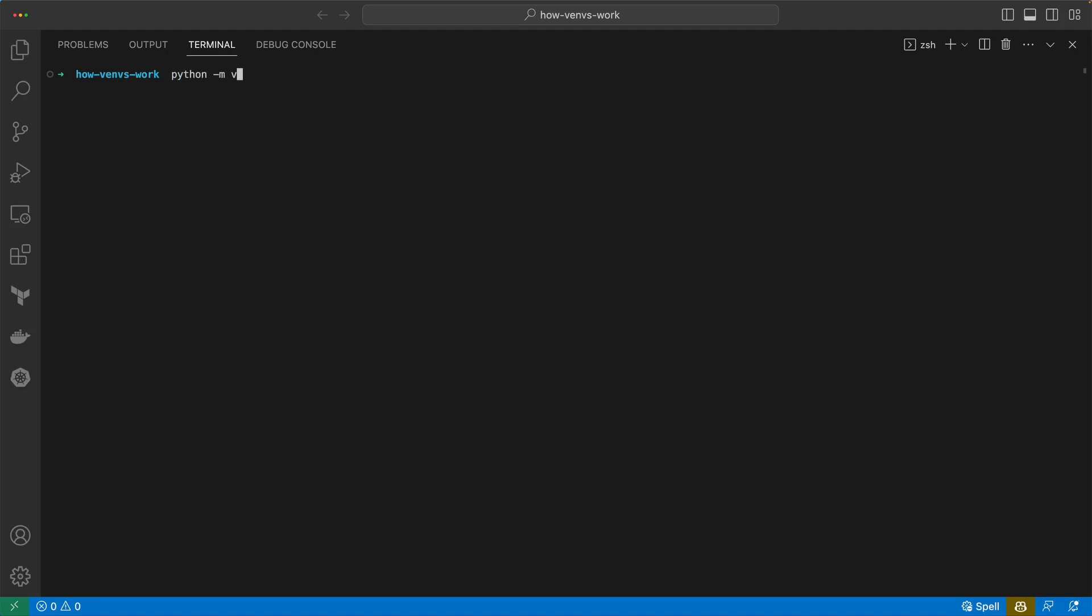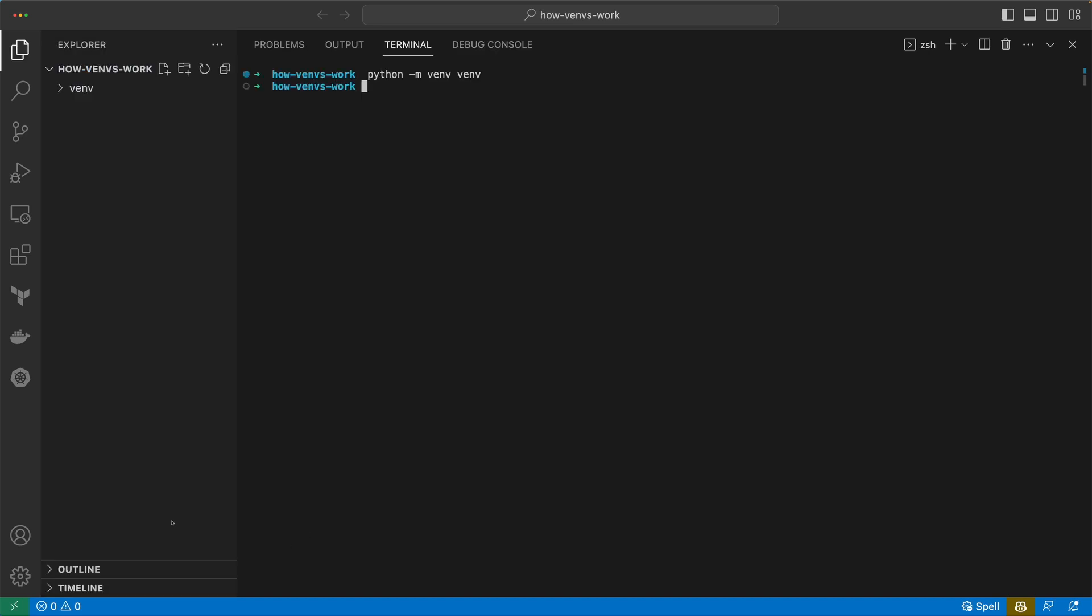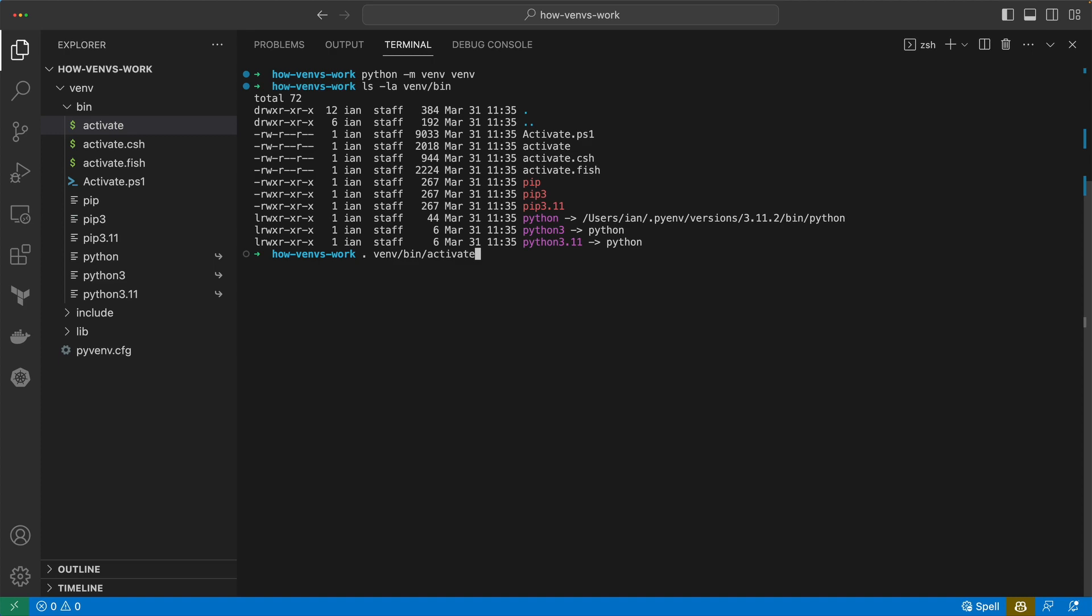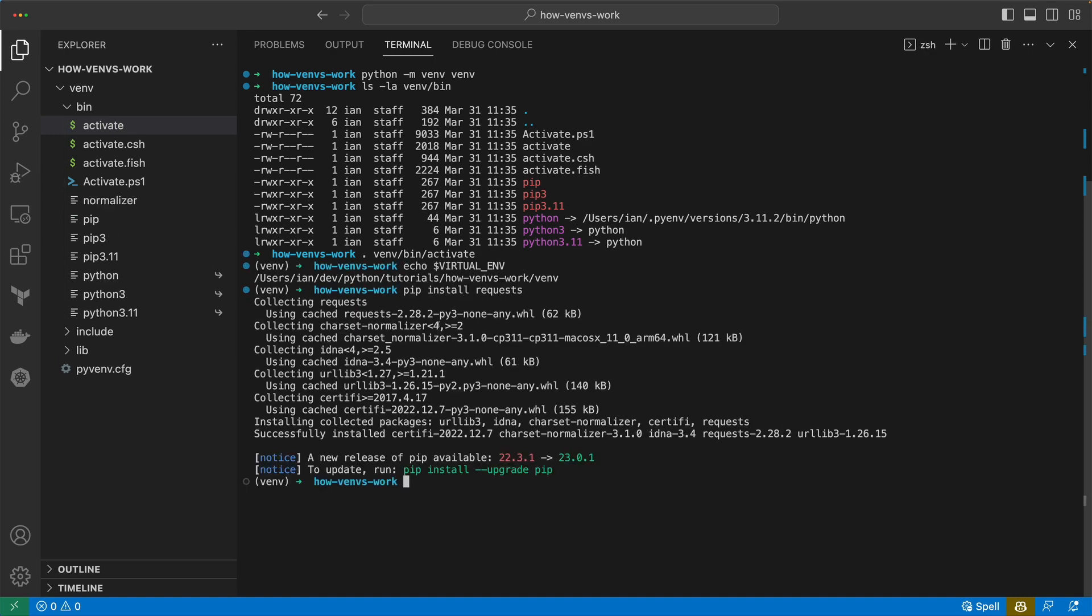Virtual environments are what we use in Python to allow us to install project dependencies into neat isolated folders instead of directly into our global system Python. Once activated, when we install dependencies they go into our virtual environment folder instead of our system Python.